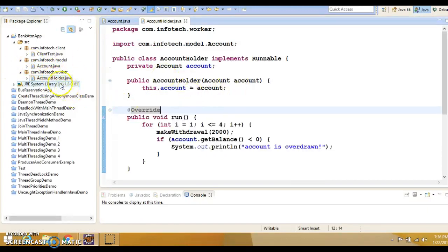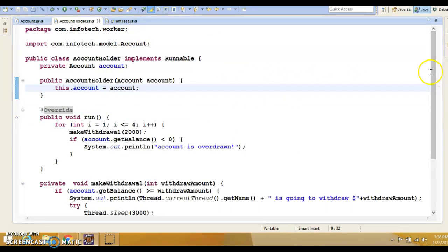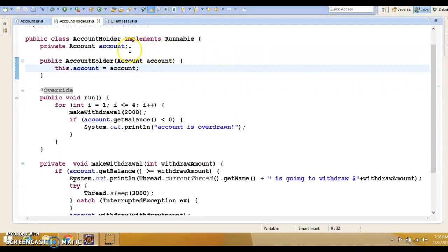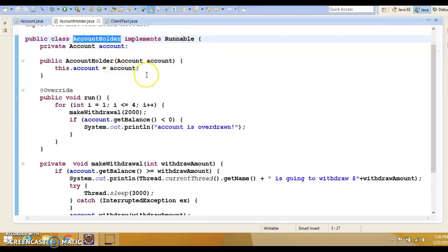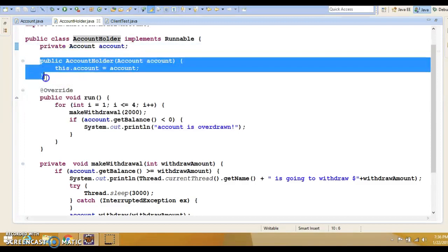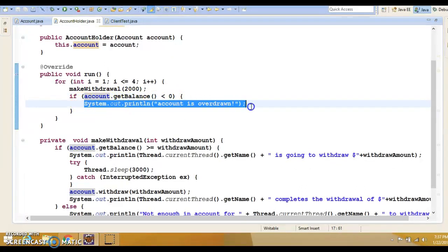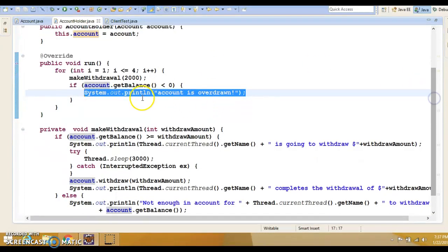Now we have another class called AccountHolder, which is basically a thread implemented using the Runnable interface. Here I have declared an account as an instance variable, and this instance variable is initialized inside the constructor. This account is used in the run method to check the current balance. If the current balance is less than zero, we log some message, as happens in a real scenario when somebody wants to withdraw money and the balance is insufficient.